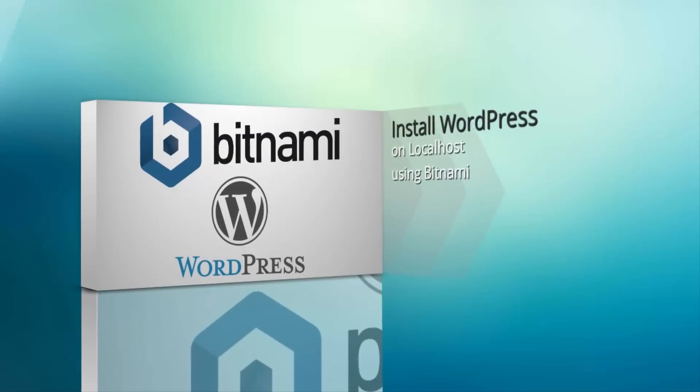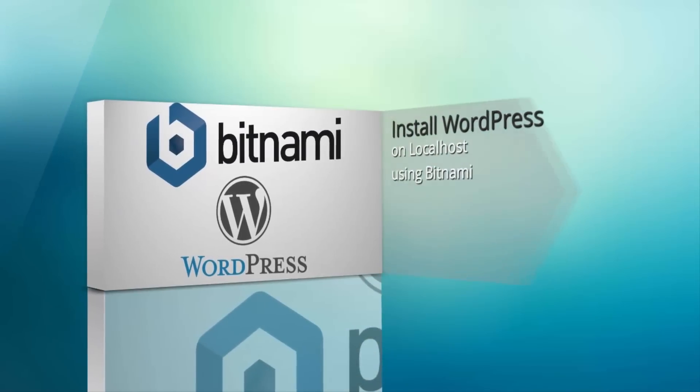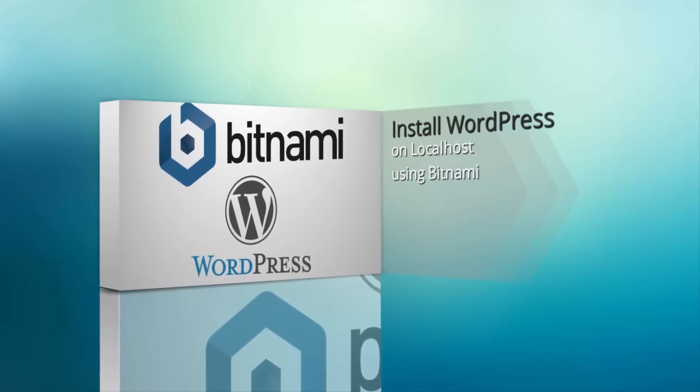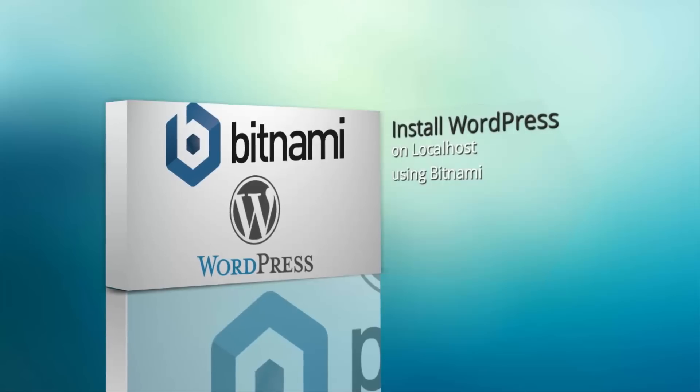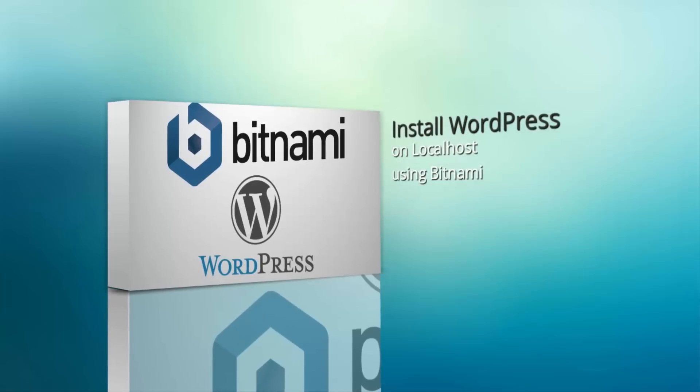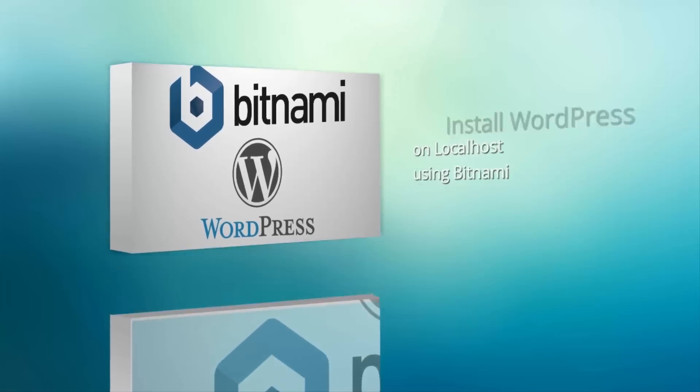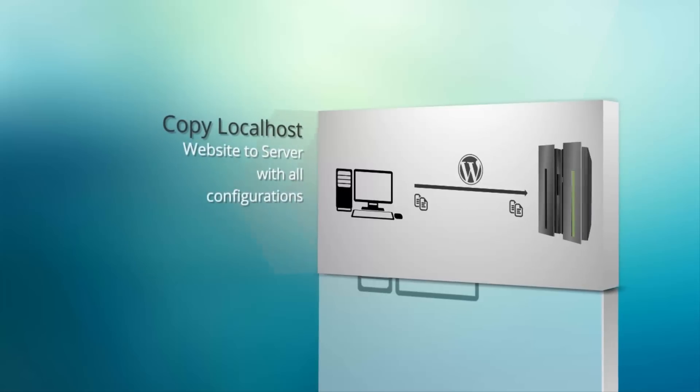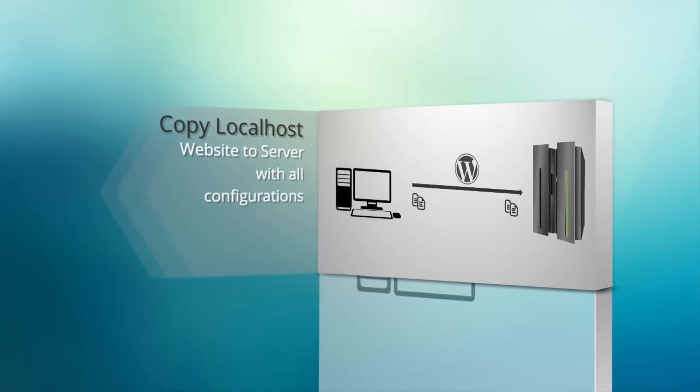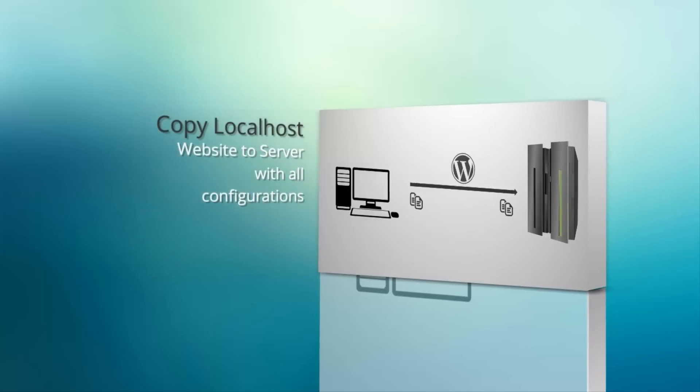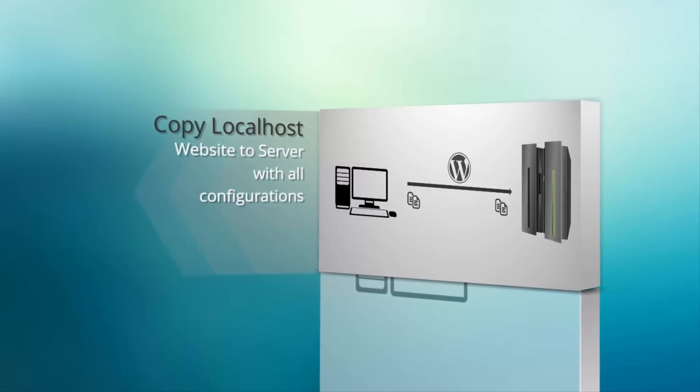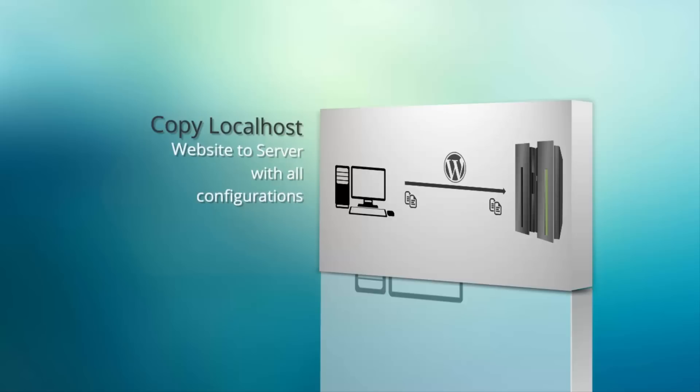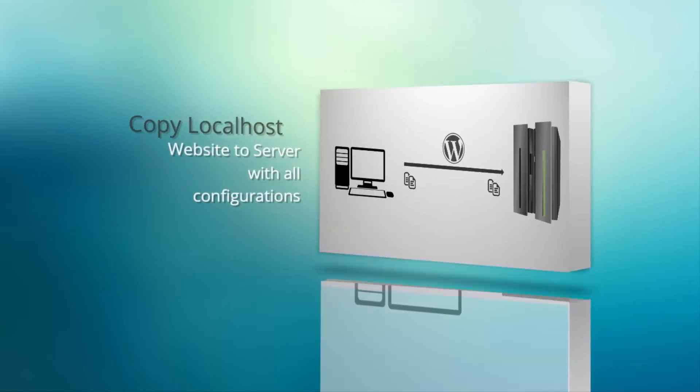In this video, you will learn how to install WordPress on your localhost using Bitnami for XAMPP. And also, you will learn to copy the website on your localhost to your server with all the configurations intact.